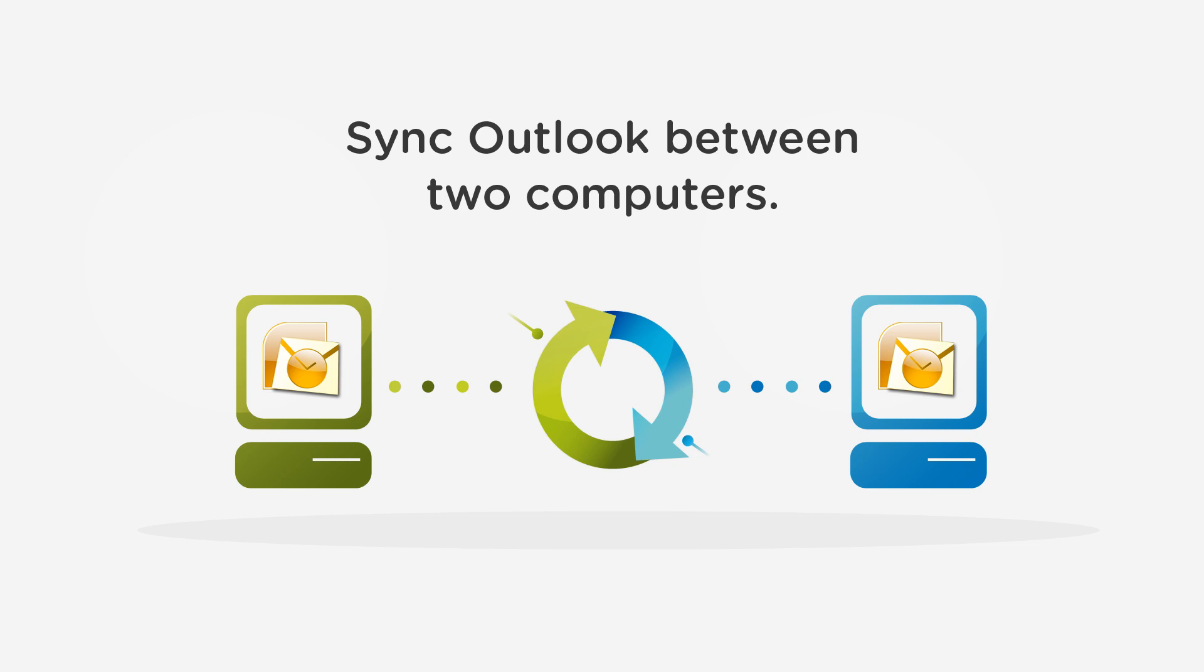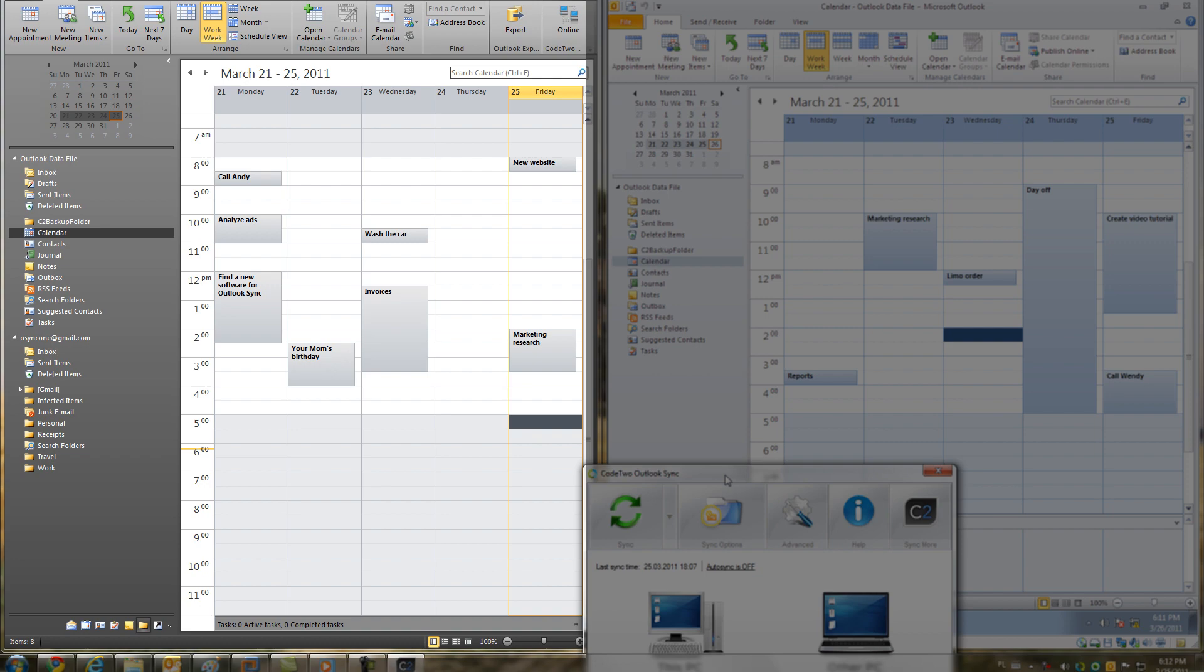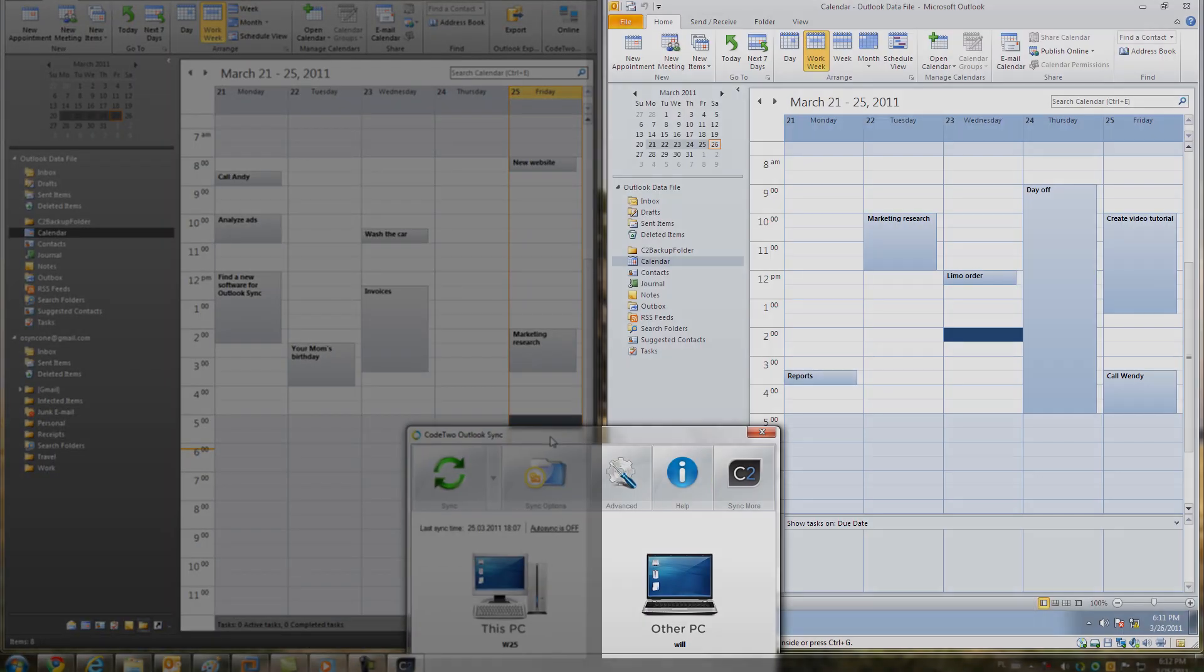The program is amazingly simple to use. You can see now two different machines equipped with Outlook. This is my desktop and this is my laptop.